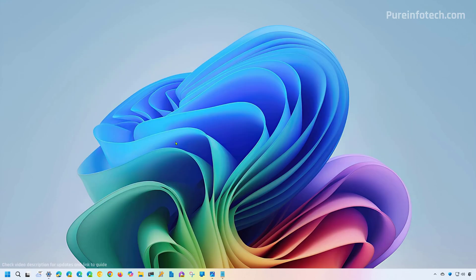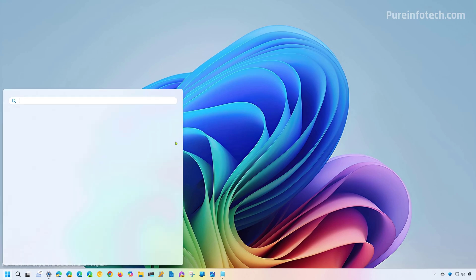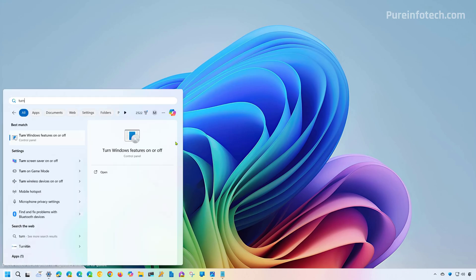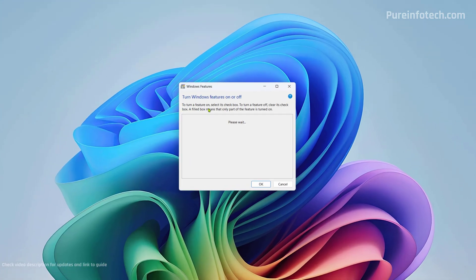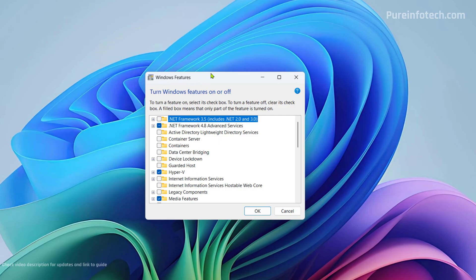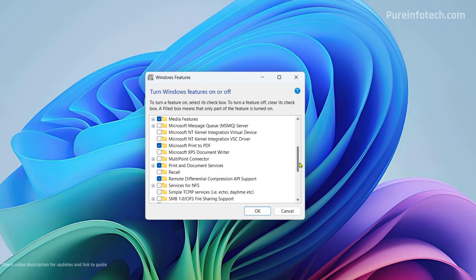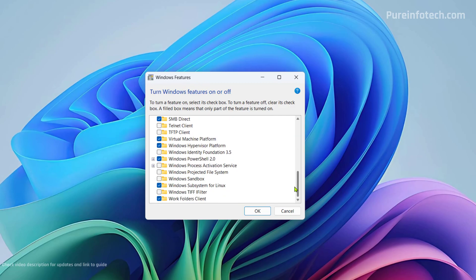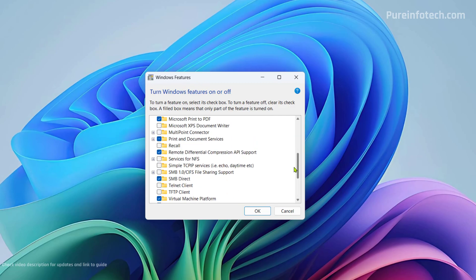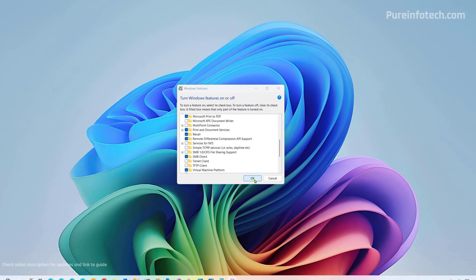Now, if you want to reinstall the feature, you just need to do the same thing, but you need to check the option. And just to review the steps with you, just open the start menu and look for turn Windows features on and off. This is another way you can access the legacy Windows features page, and then just find the recall option, check it, and then click the OK button.